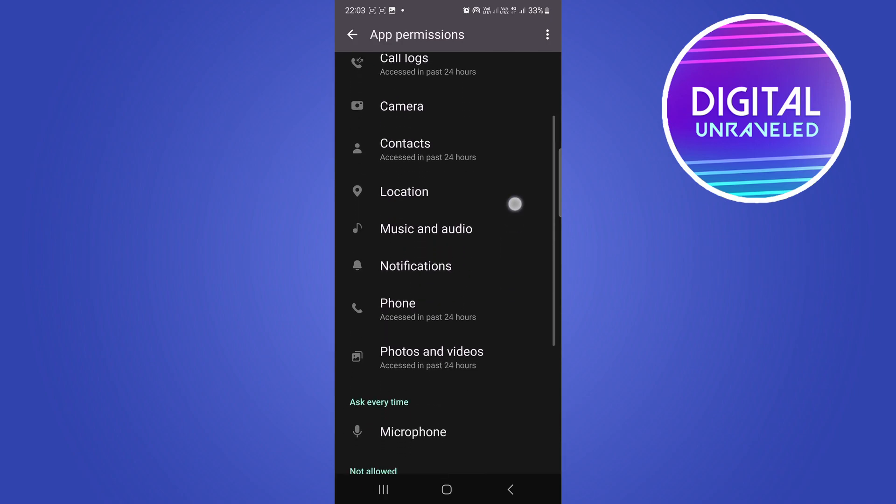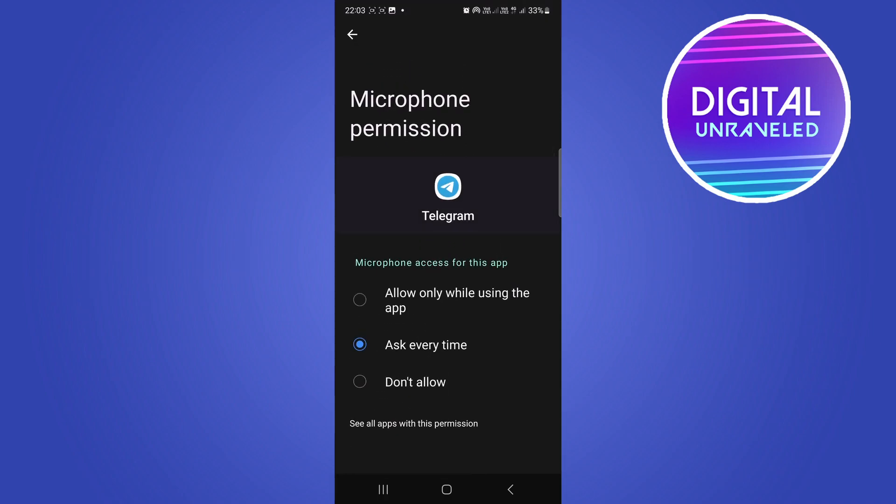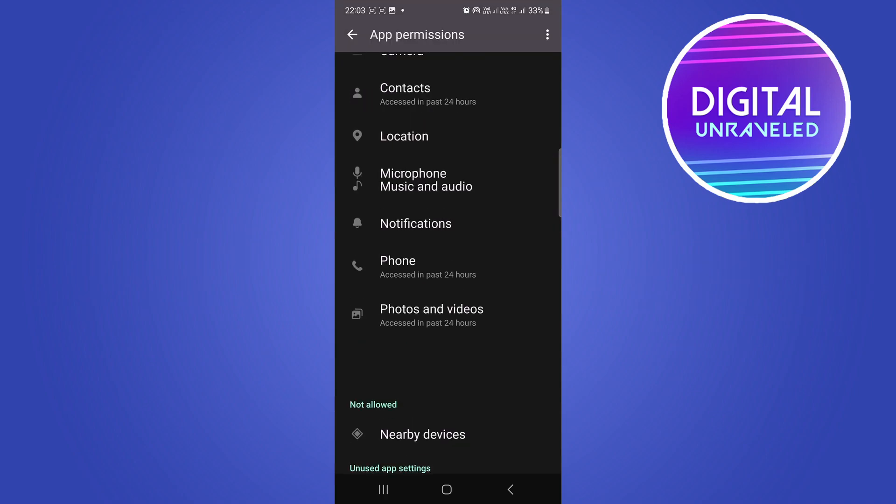Then go to ask every time and then you want to select allow only while using the app like that. Make sure it's on that setting, then you want to go back.